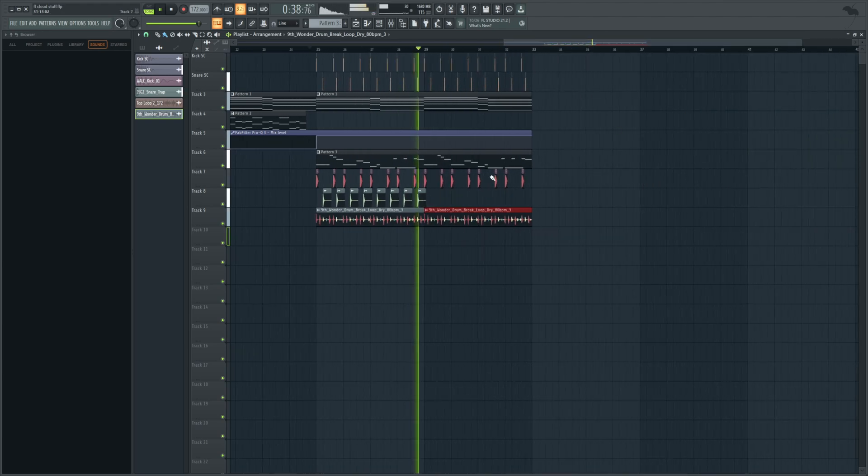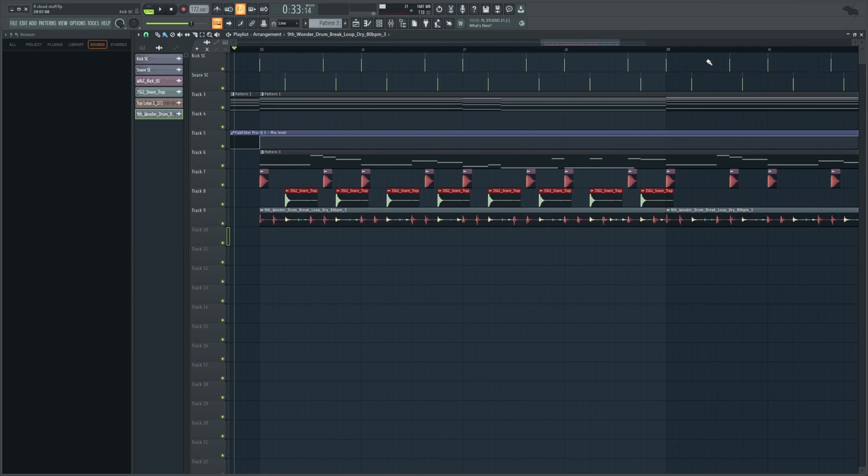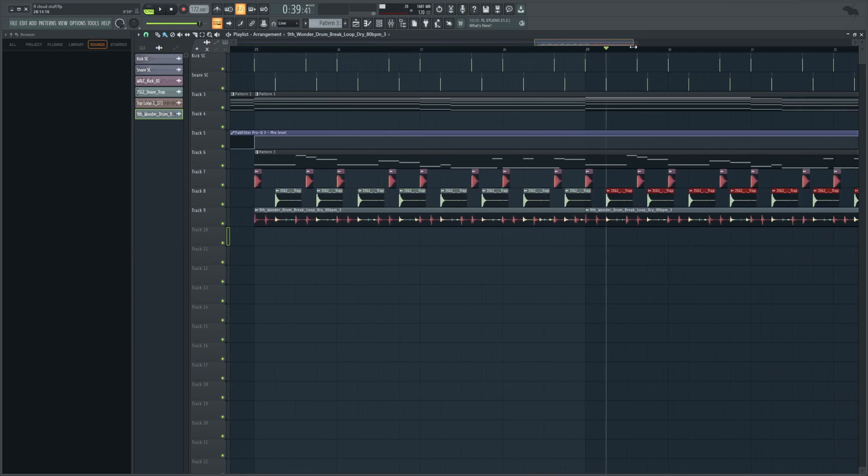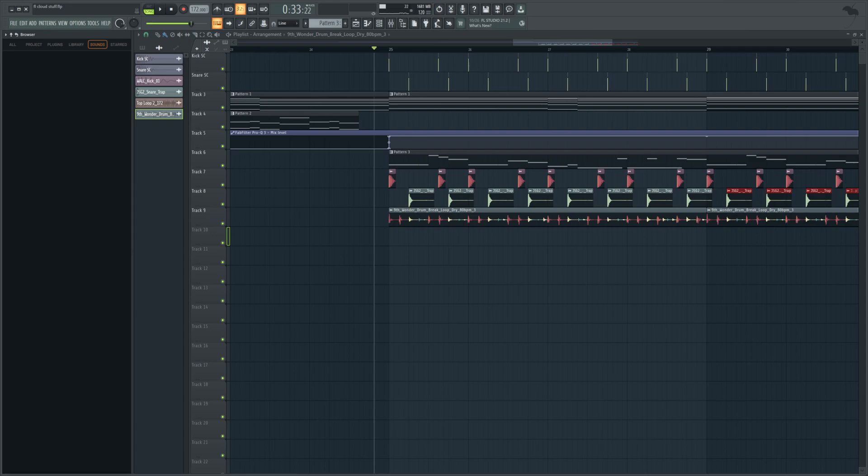Yeah, I like that. Might go ahead and add in some rides or something, just to make it a little more interesting. I don't know if that's going to be samples or if I just do that with a drum plugin, but, you know, we'll try. So, type in ride.